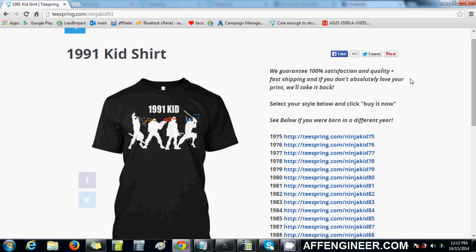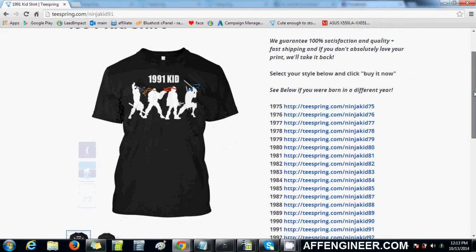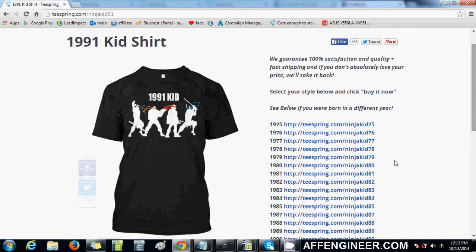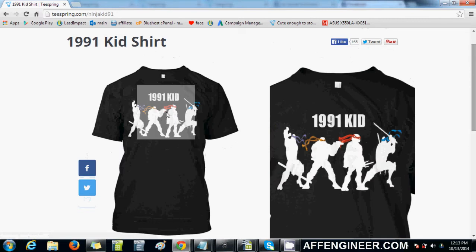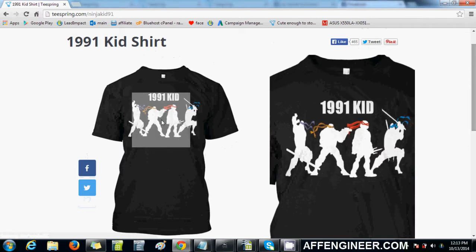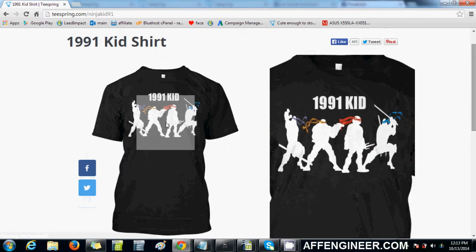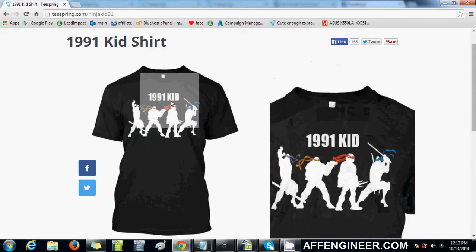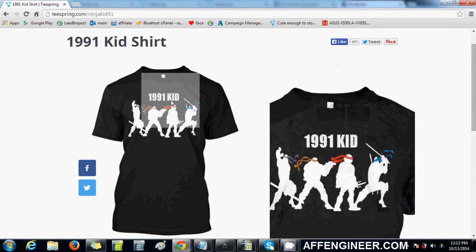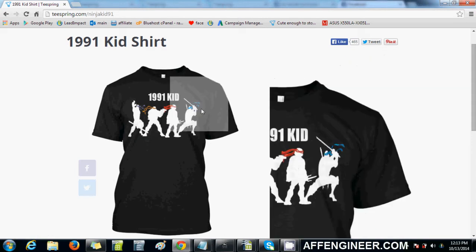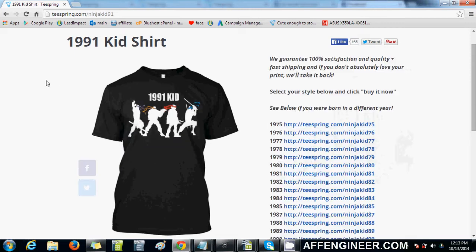I've done it a couple of times before in posts and other videos, but in this campaign of mine you can see pretty clearly how I've actually incorporated that. The average person starting off Teespring would probably take Teenage Mutant Ninja Turtles as an interest and try to sell this shirt without this '1991 kid' text to fans of Teenage Mutant Ninja Turtles.